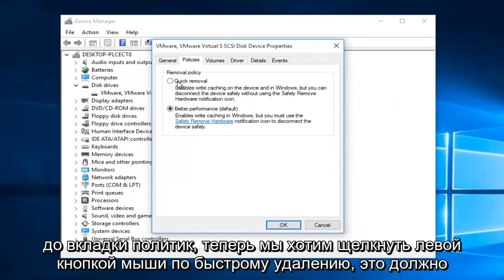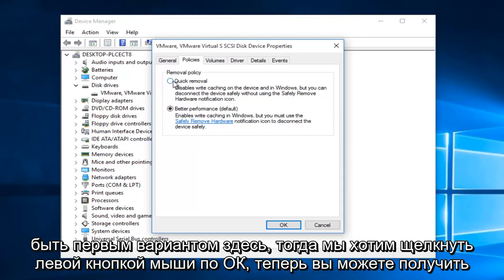Now we want to left click on quick removal. This should be the first option here. Then we want to left click on OK.